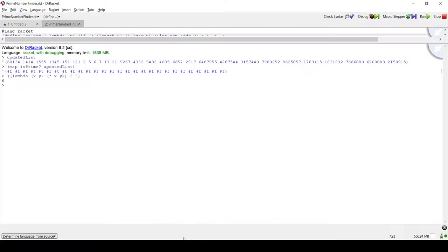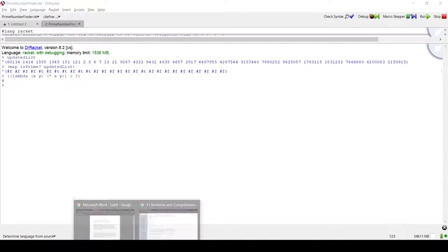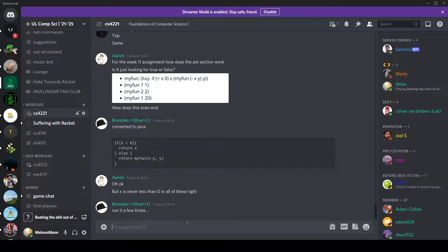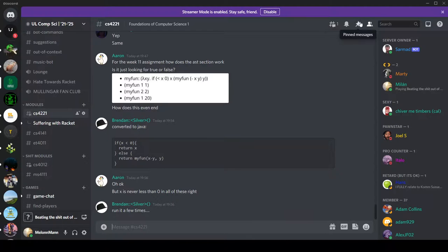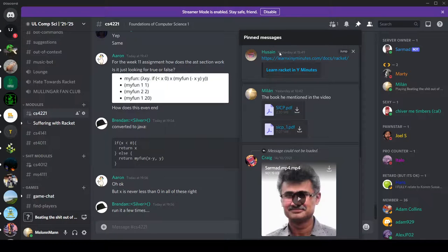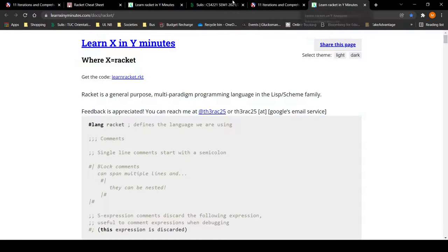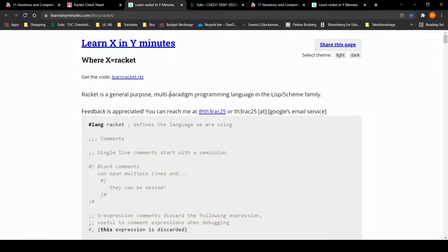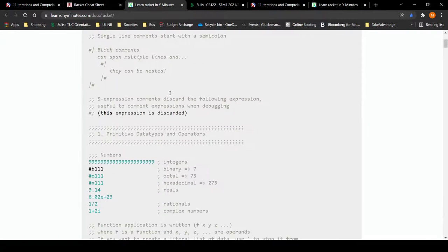And here are two things I would like to show you - two more resources. So if you go into the CS 421 pinned messages, click on Hussein's link and it will bring you to this, which I found really useful.